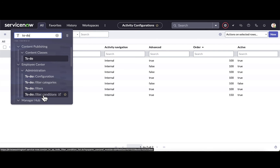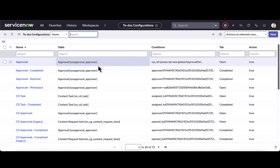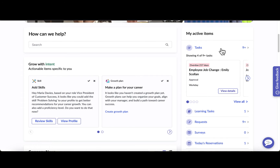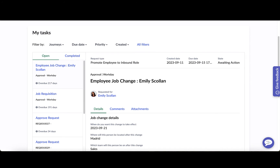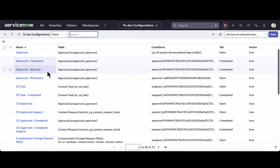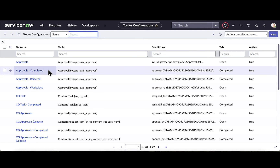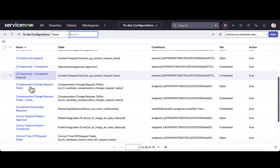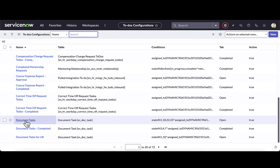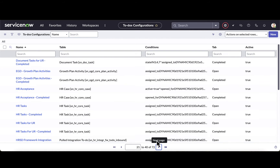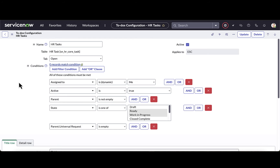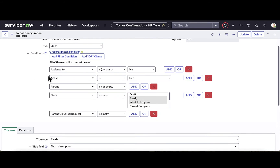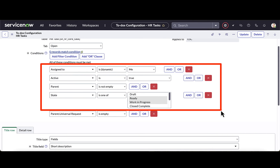Now let's go in and take a look at configuring the to-dos pieces. I'll drill into my to-dos configuration, where I can define what types of to-dos I want to pull into my tasks area, and also configure the filters. I have a range of tasks and approvals available — workplace approvals, compensation change approvals from an HCM system, document tasks, and other approval types. Let's configure an HR task: I can define conditions on what types of tasks are pulled into my task box.